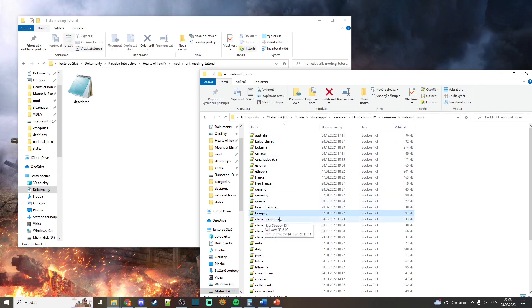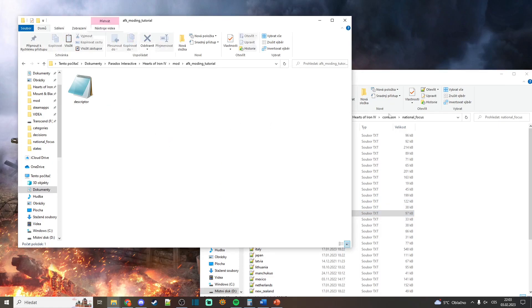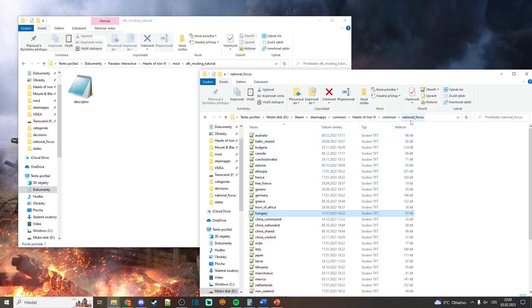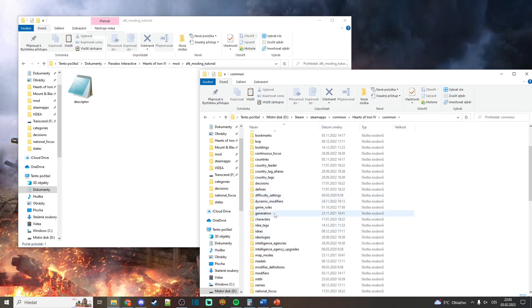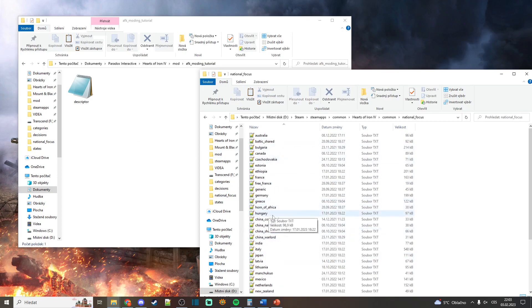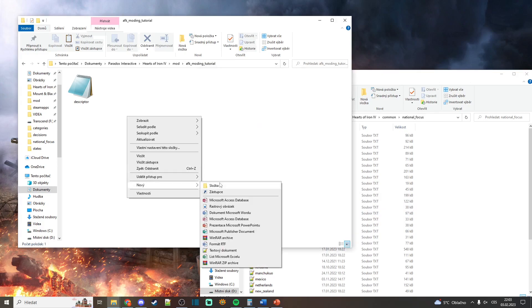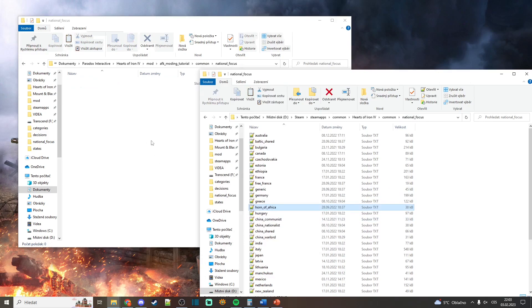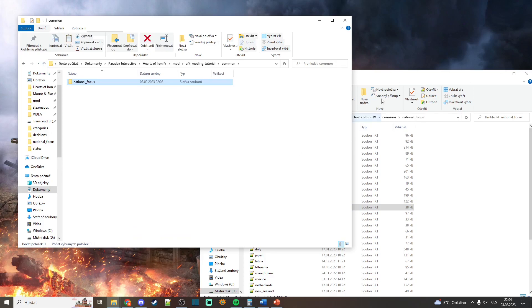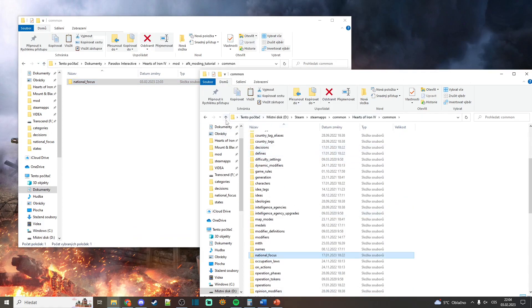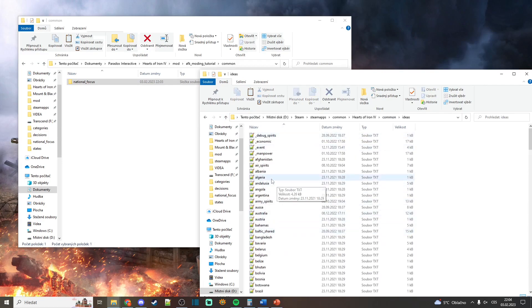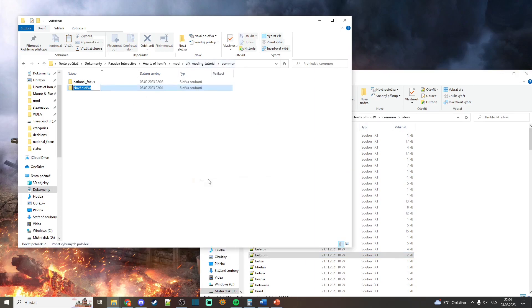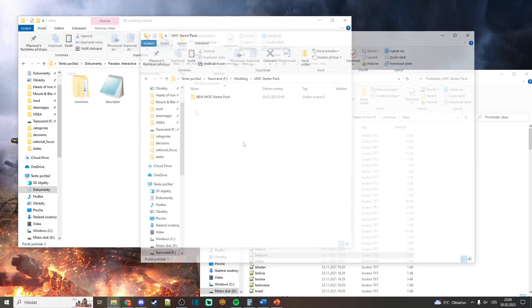You can't just take a file and drop it here — you have to create the exact same folders as they are in the vanilla files. So you can see it's Hearts of Iron 4, Common, National Focus, and here are the focuses. If you want to put a file into your mod to modify it, you need to create the Common folder and then the National Focus folder exactly as they are in vanilla, and only then you can copy a certain focus into it. If you want to modify some National Spirits or Ideas, you go to Common, Ideas, and select which one you want — but again, you have to have the Common folder with an Ideas folder inside.